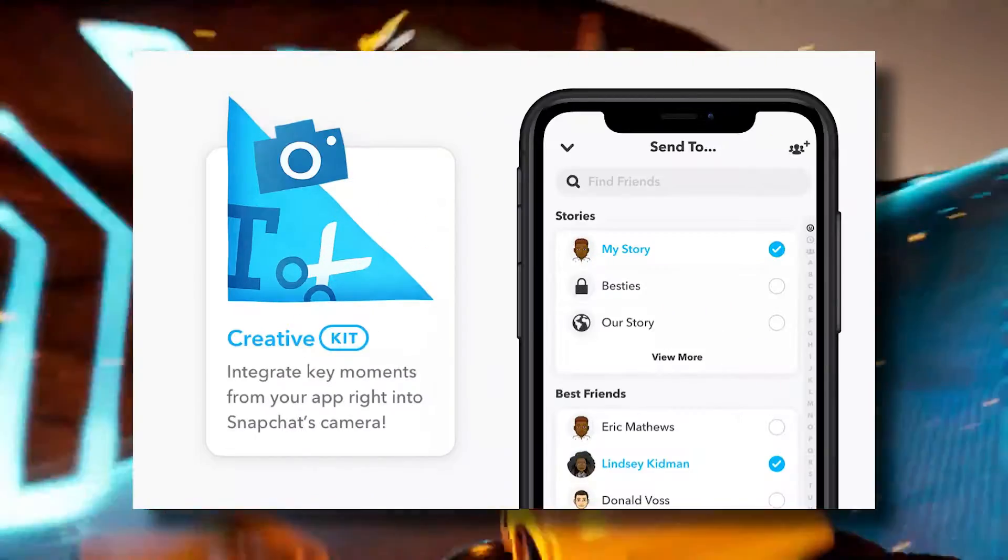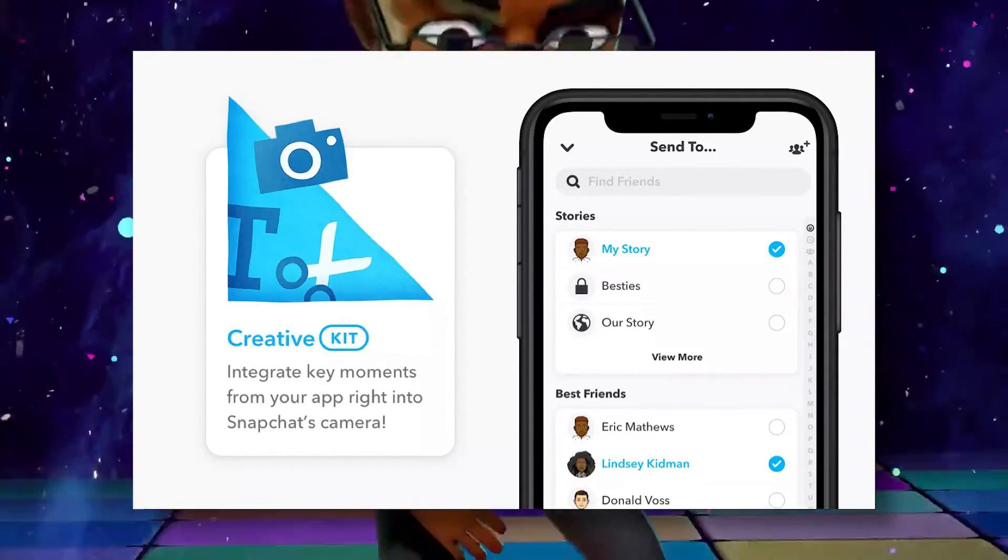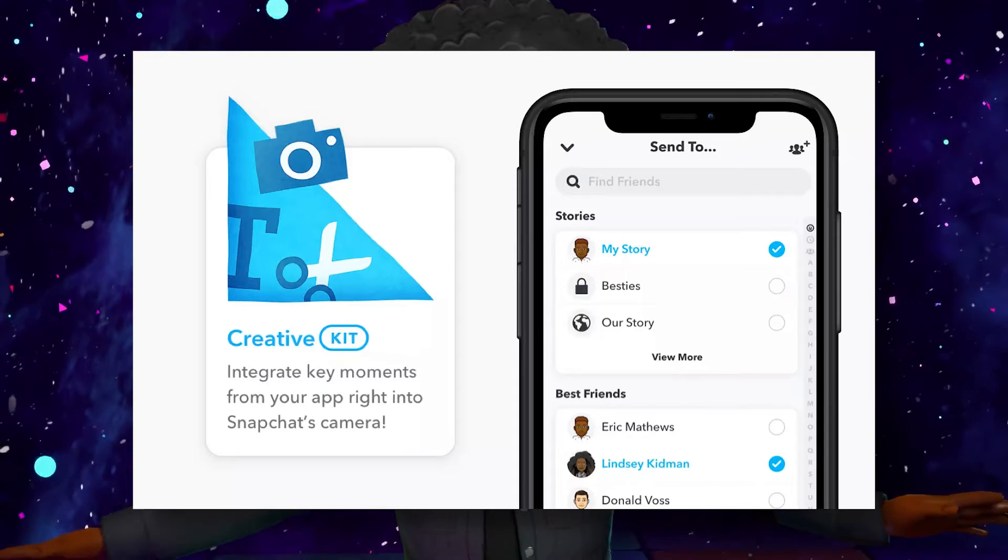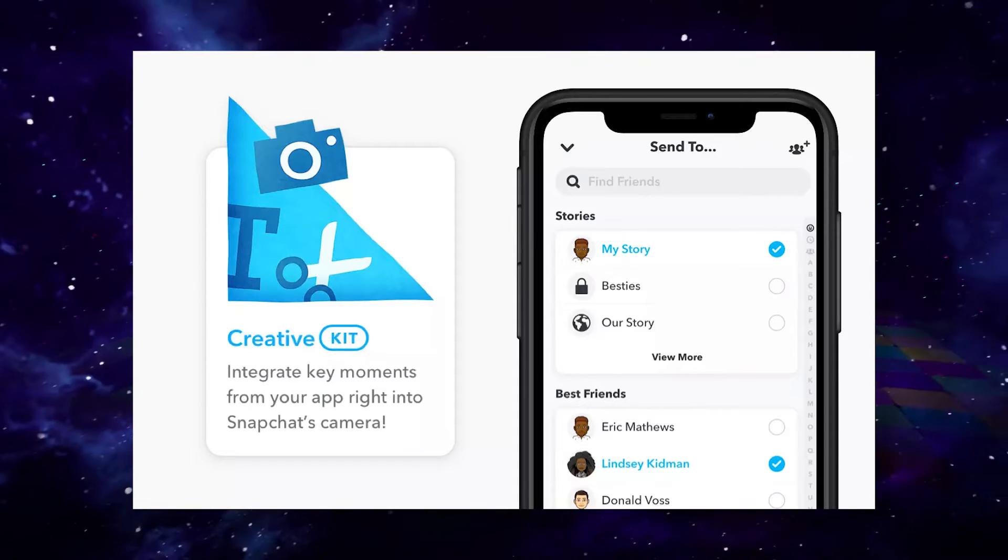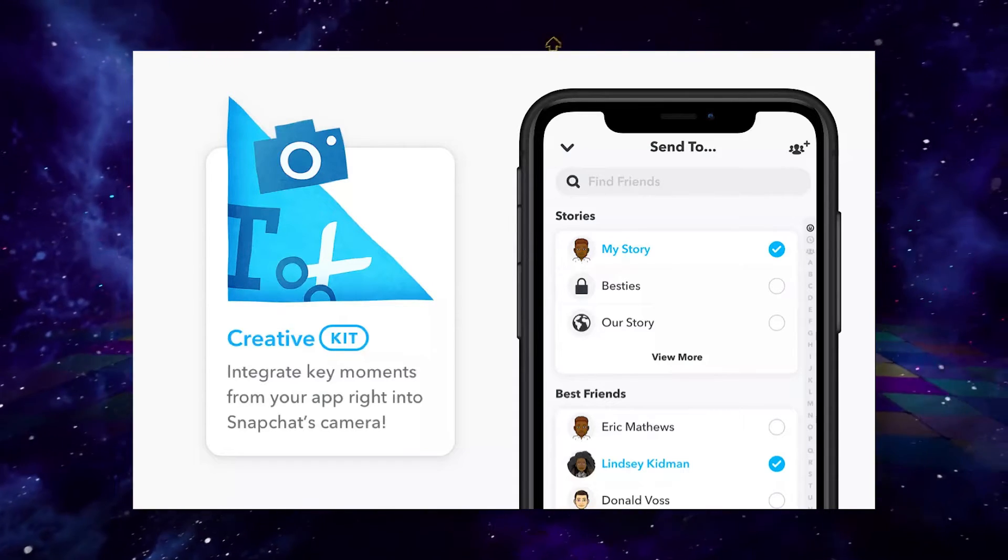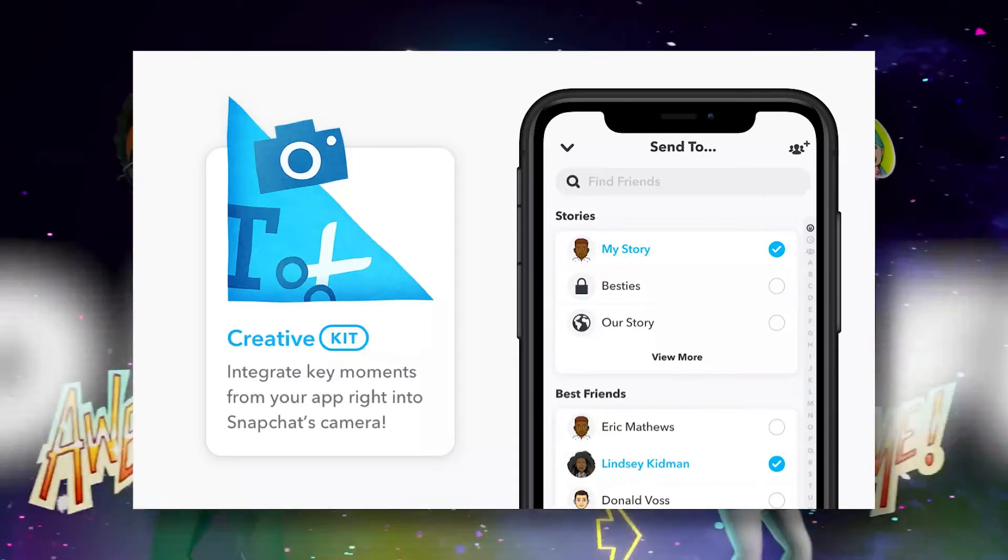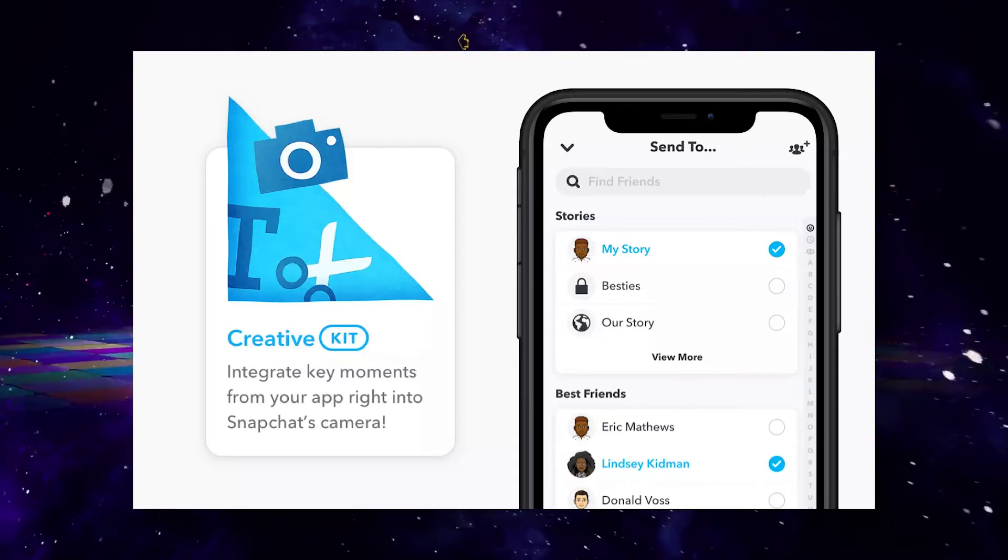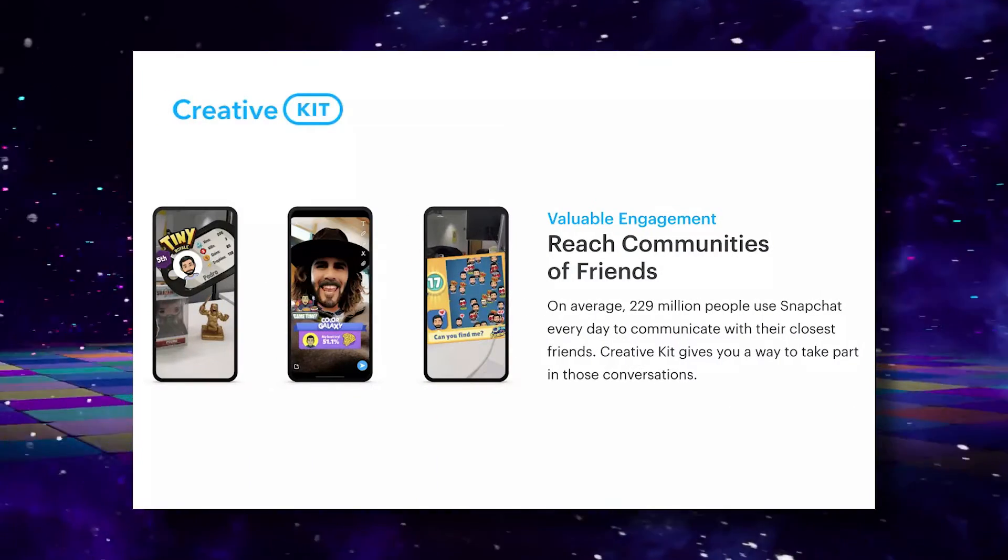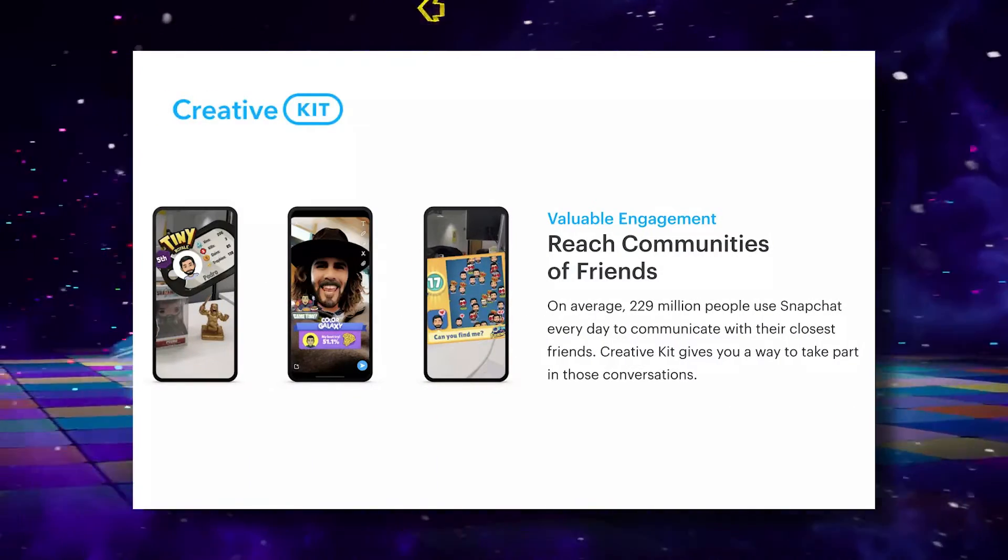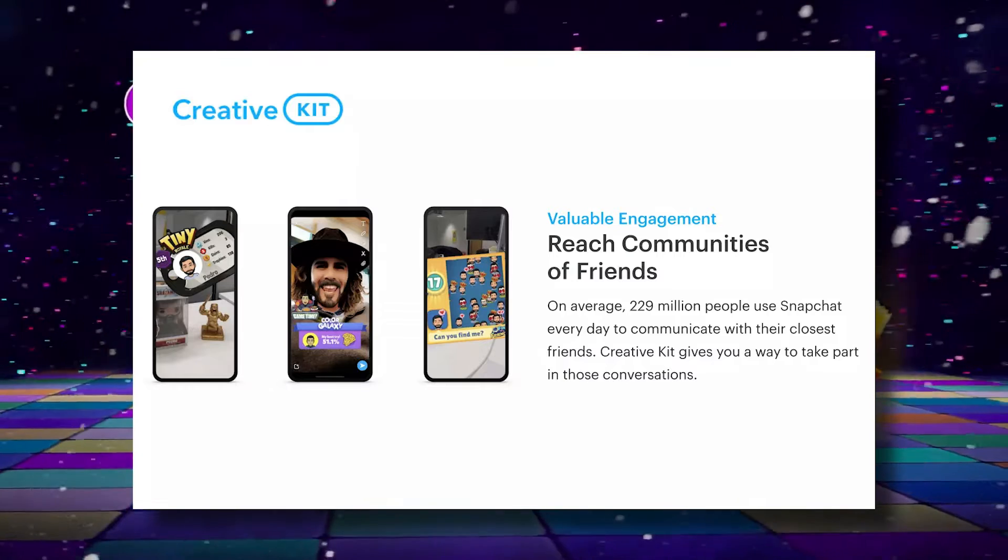It also has a creative kit, which allows users to share lenses, AR experiences, filters, gifs, videos, links or captions from your game directly to Snapchat's camera or preview screen. Not exactly sure how that works as I haven't checked it out myself. However, it sounds pretty cool.